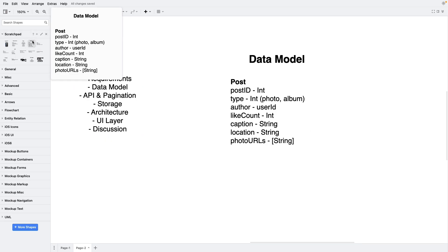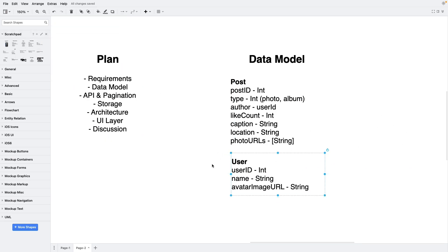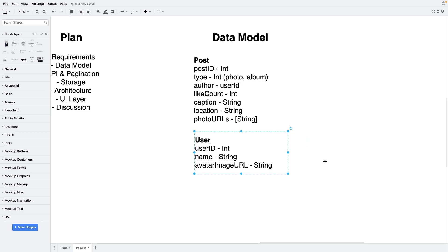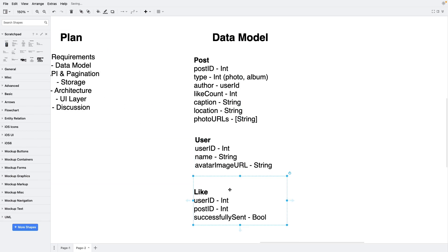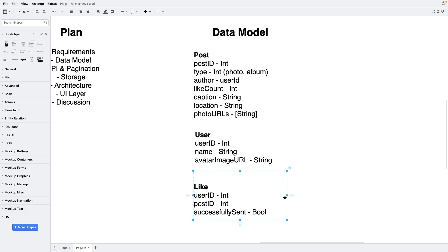Next is the user object, with fields: user ID, name, and avatar image URL. This object will be returned in the author field of the post object. The last object is a like, with fields: user ID, post ID, and successfully_sent. This object is needed to implement the ability to like posts in the feed. The successfully_sent field is needed to send likes in offline mode. This completes our draft version of the data model and we can move to the API.